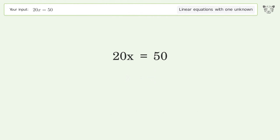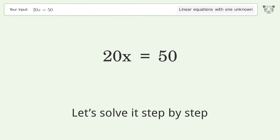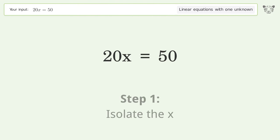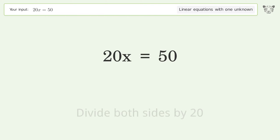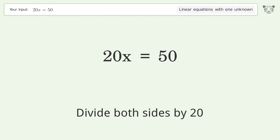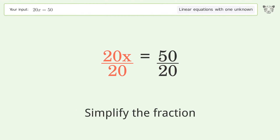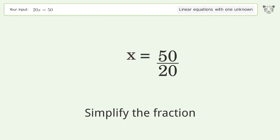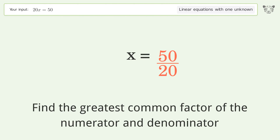Let's solve it step by step. Isolate the x, divide both sides by 20, simplify the fraction, and find the greatest common factor of the numerator and denominator.